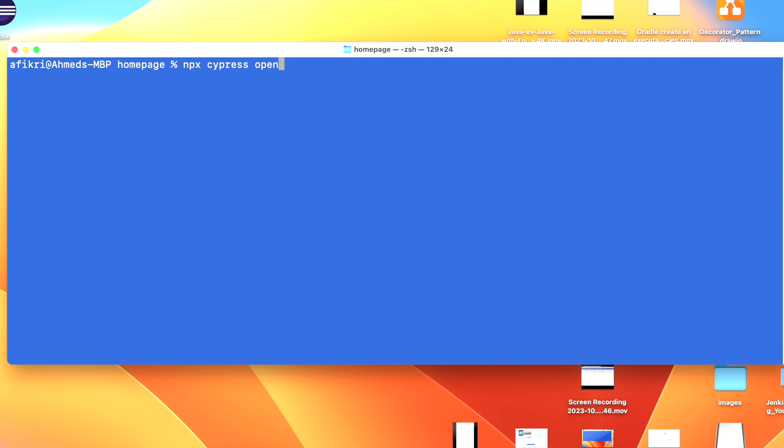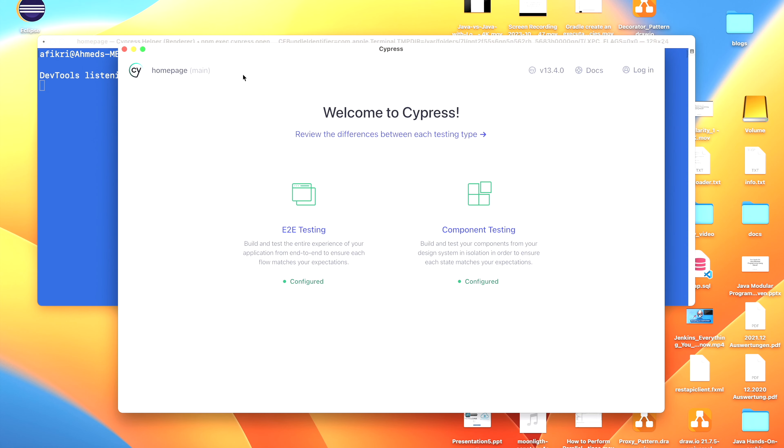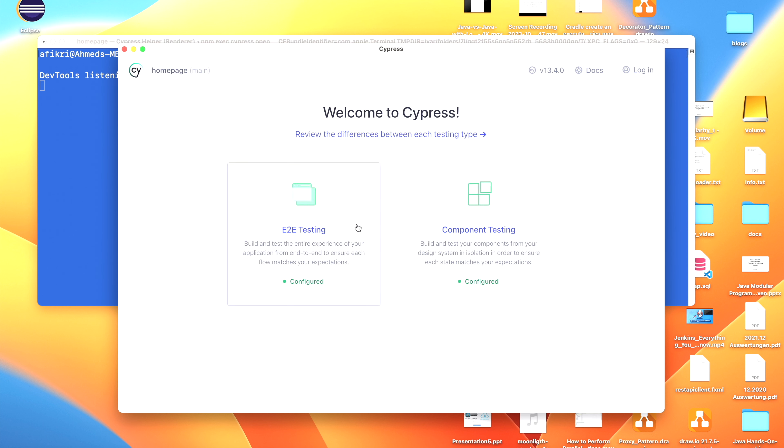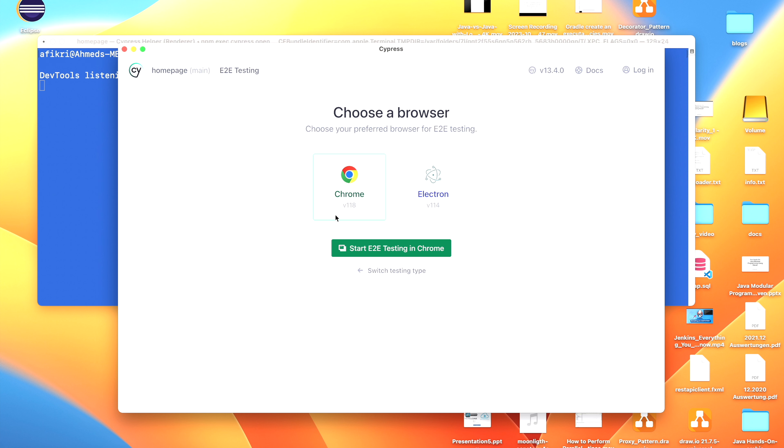All we need to do is run this command: npx cypress open. This will open the Cypress page. The first time you need to configure whether you want E2E testing or component testing. In my case, I already configured E2E testing. You can choose which browser you want to use for testing.